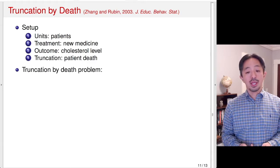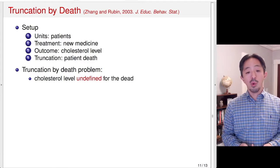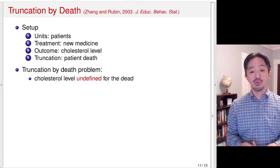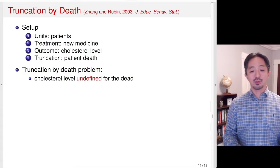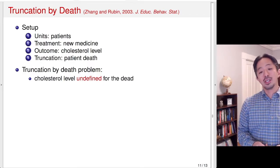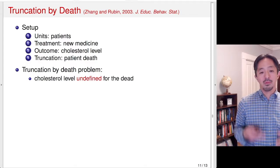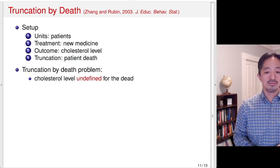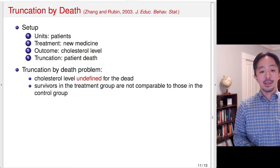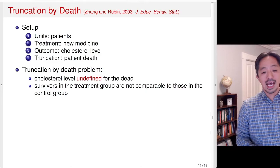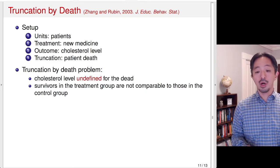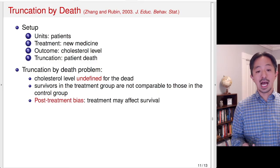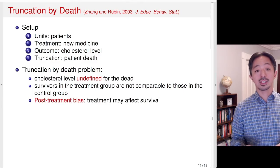So what is the truncation by death problem? The fact is that the cholesterol level is undefined for the people who died. You could say that those people's cholesterol level is extremely low and zero, but typically we're interested in cholesterol level of people who are still alive. The problem then is that the survivors in the treatment group are not necessarily comparable to those in the control group. This happens if the treatment affects the survival.